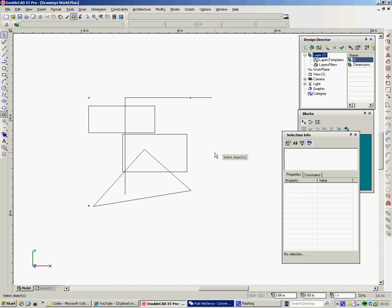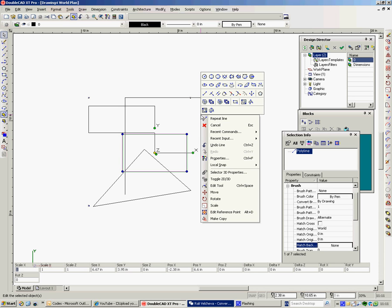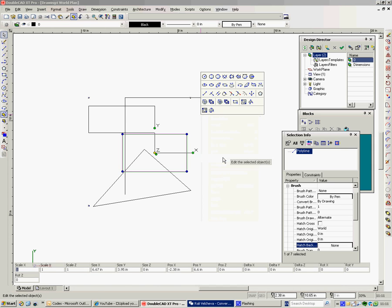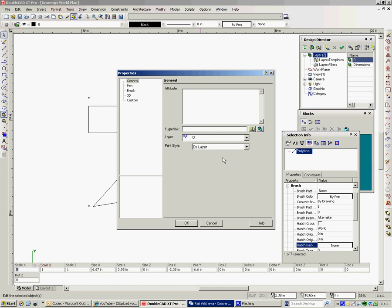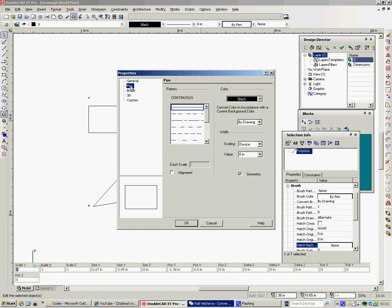Other ways of finding out information about objects are to select them and to right click and go to properties. And here we've got some general stuff. We can put some information on about the layers. If we want to put this on the dimension layer we can do that.